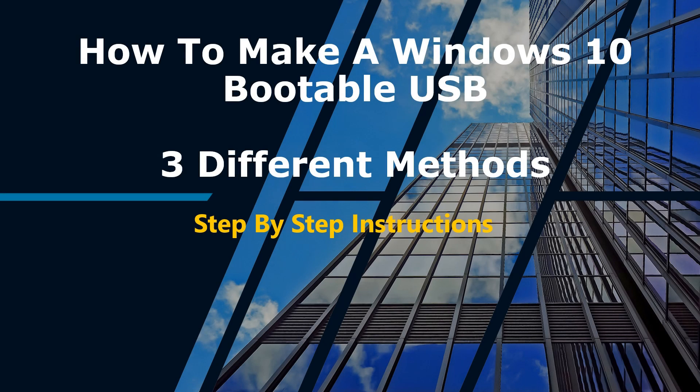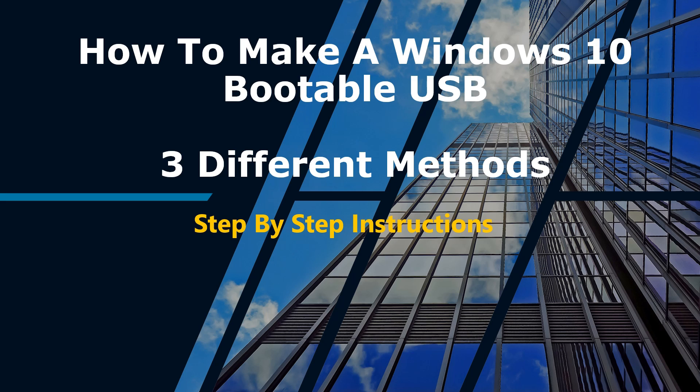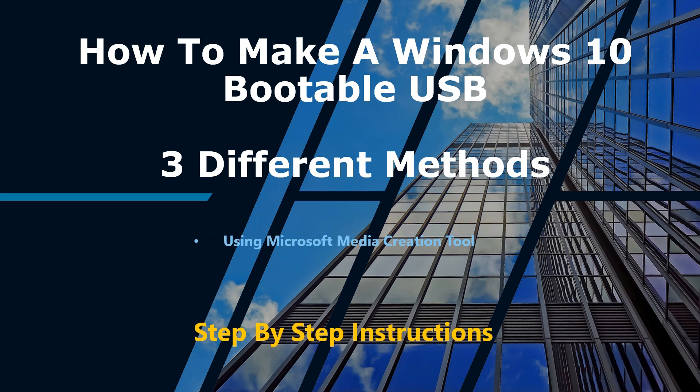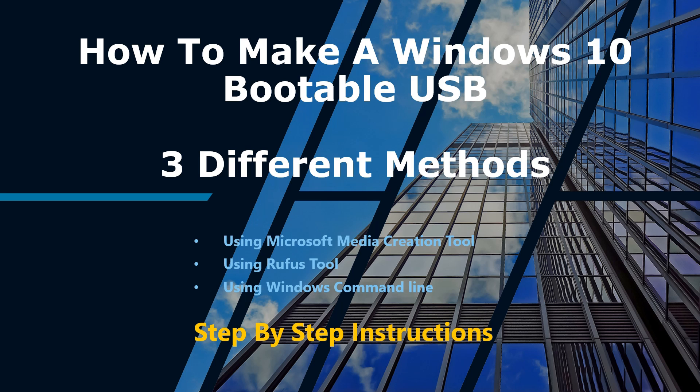Hi, thank you for stopping by. My name is Khan and in today's video I will be showing you step-by-step instruction on how to create Windows 10 bootable USB using three different methods: using Microsoft Media Creation Tool, using Rufus tool, and using simple built-in Windows command-line. Let's start with method one.